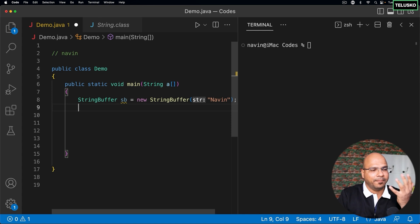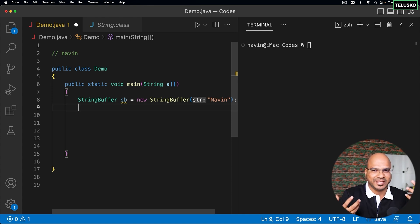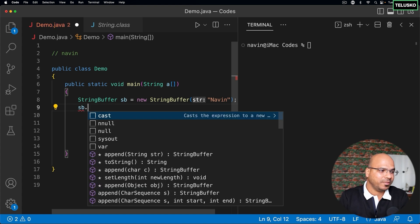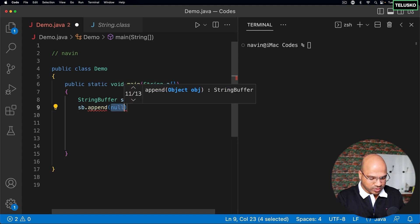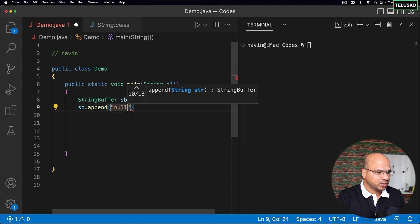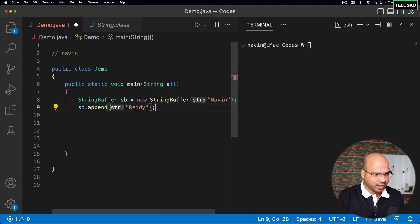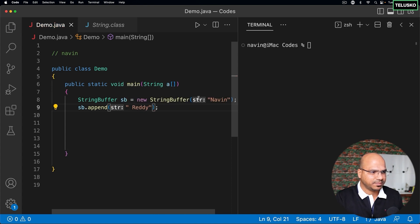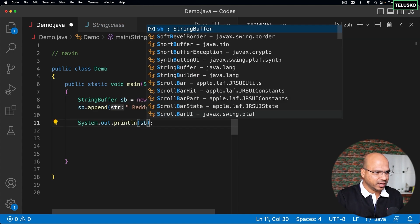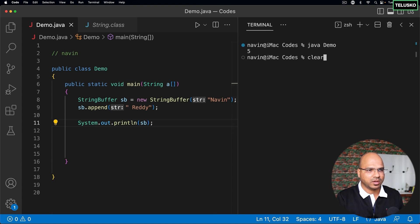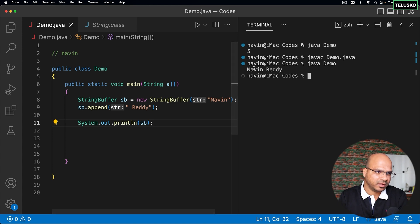Can I append data? The ultimate thing was: can I change my data, which is "navin" in this case? StringBuffer gives you many different methods for that. There's a method called append — you can use it to append any data you want. Let's say I want to append "ready" with a space between navin and ready, then print sb.